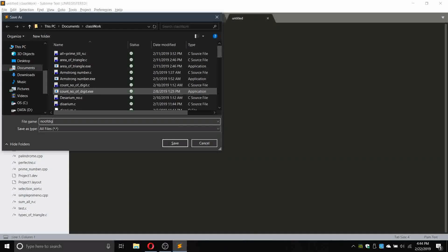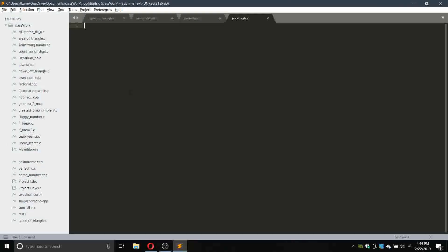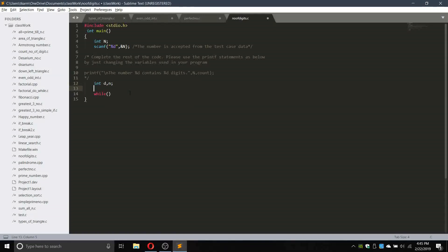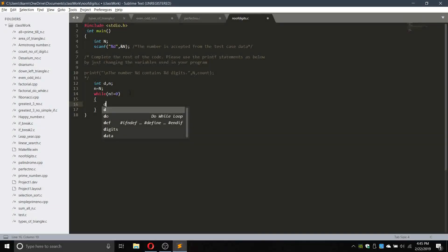The new file will be called number-of-digits.c. Let us paste it here and write the program. We will need a variable d to save the values. We will not use n directly because we have to print n afterwards, so we will use another variable small n and replicate it as n equals capital N. Then we run a while loop until n is not equal to zero.